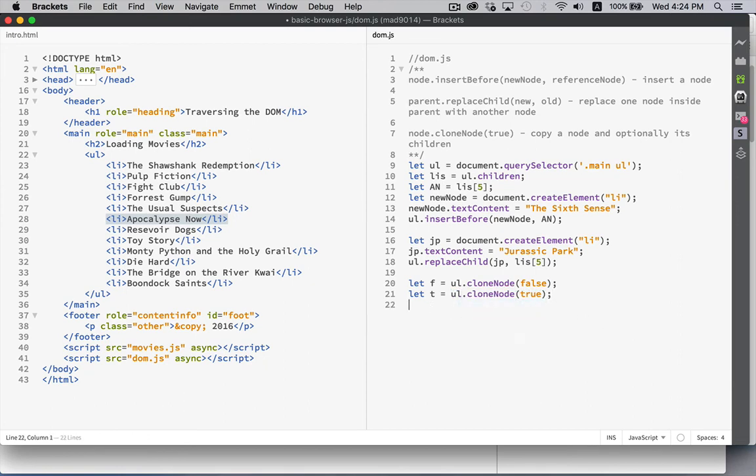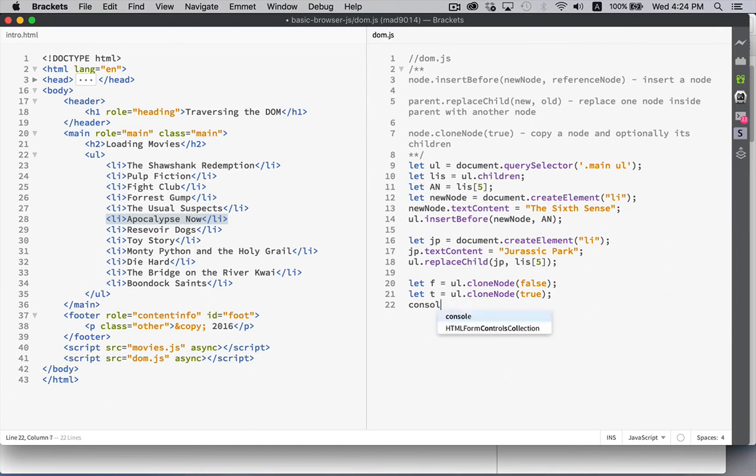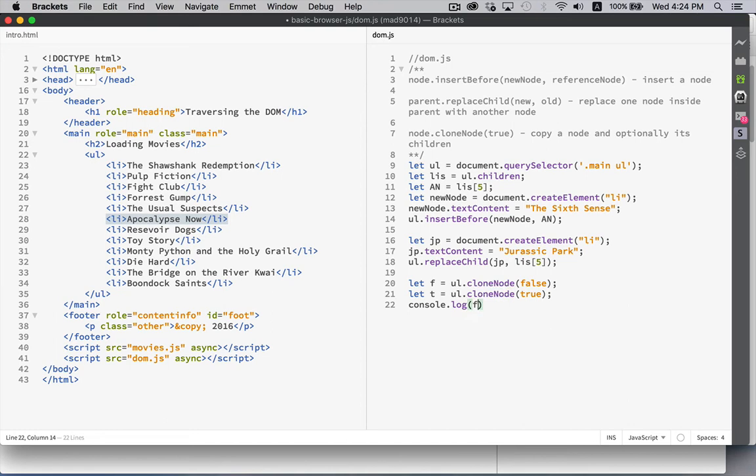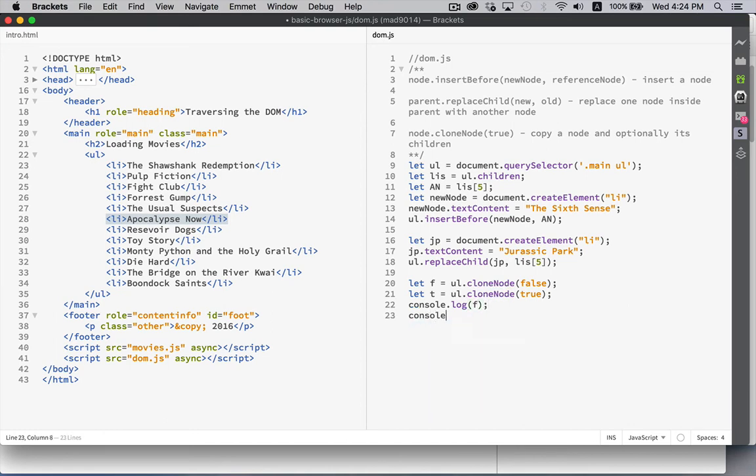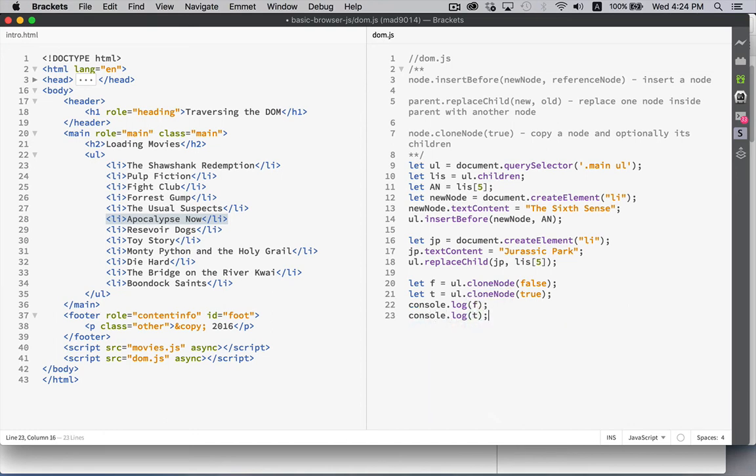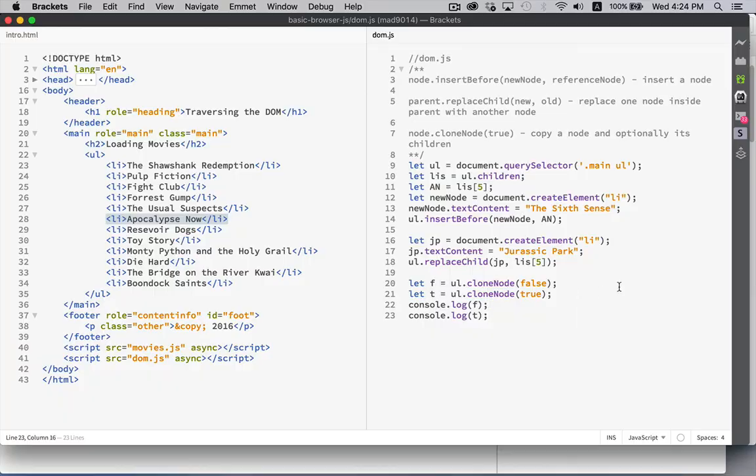And I will console log the false and then the true. There we are. So we're going to write out the one without the children and then with the children.